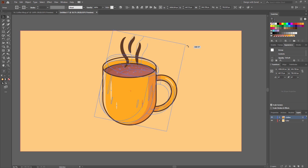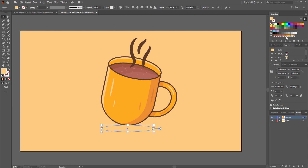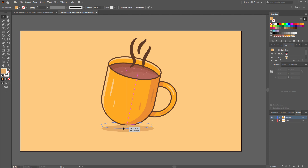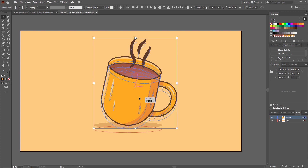Now give it a drop shadow using the ellipse tool. Change the shadow color to whatever looks like shadow. Now select the mug, right-click, Arrange, Bring to Front. I think I need to make it a bit bigger. Now place it in the middle of the canvas. Our main design is done.